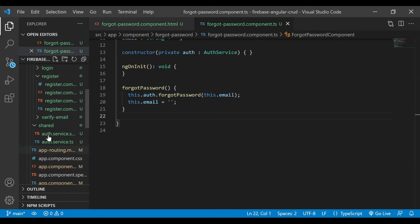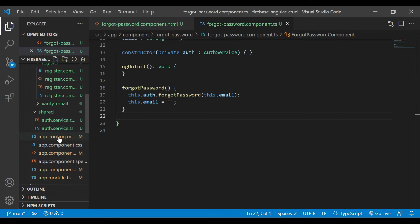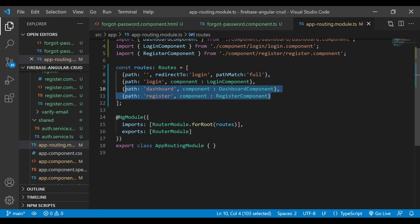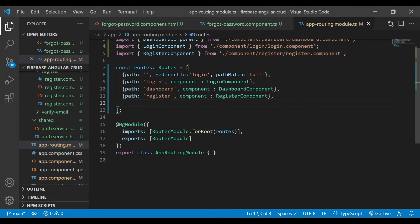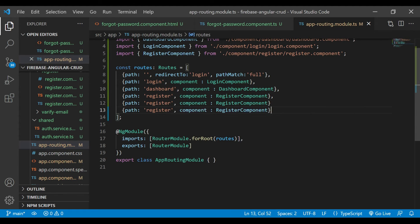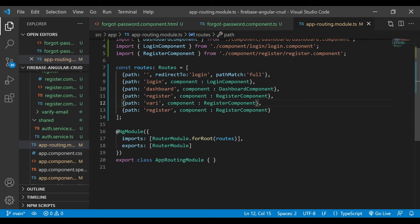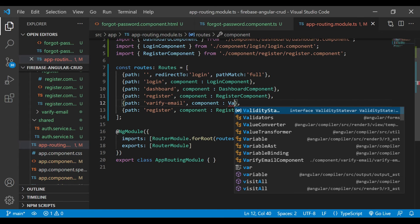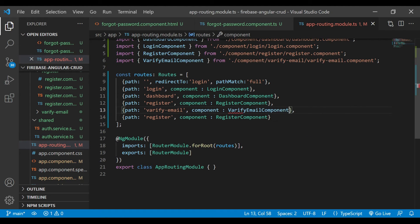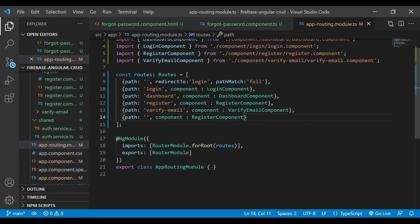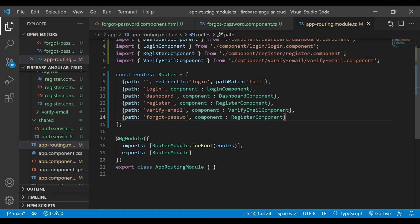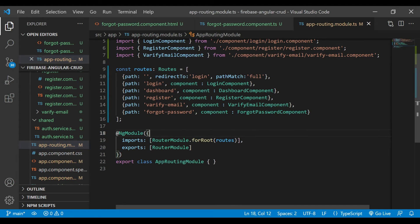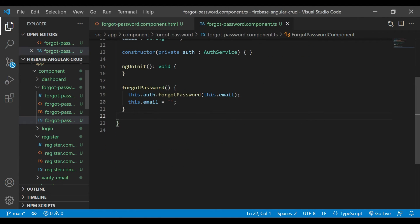Now we'll go inside the routing module and here we'll add two more routes. The first one is for the forgot password, and second is verify-email. The component name will be VerifyEmailComponent, and the second component will be the ForgotPasswordComponent.